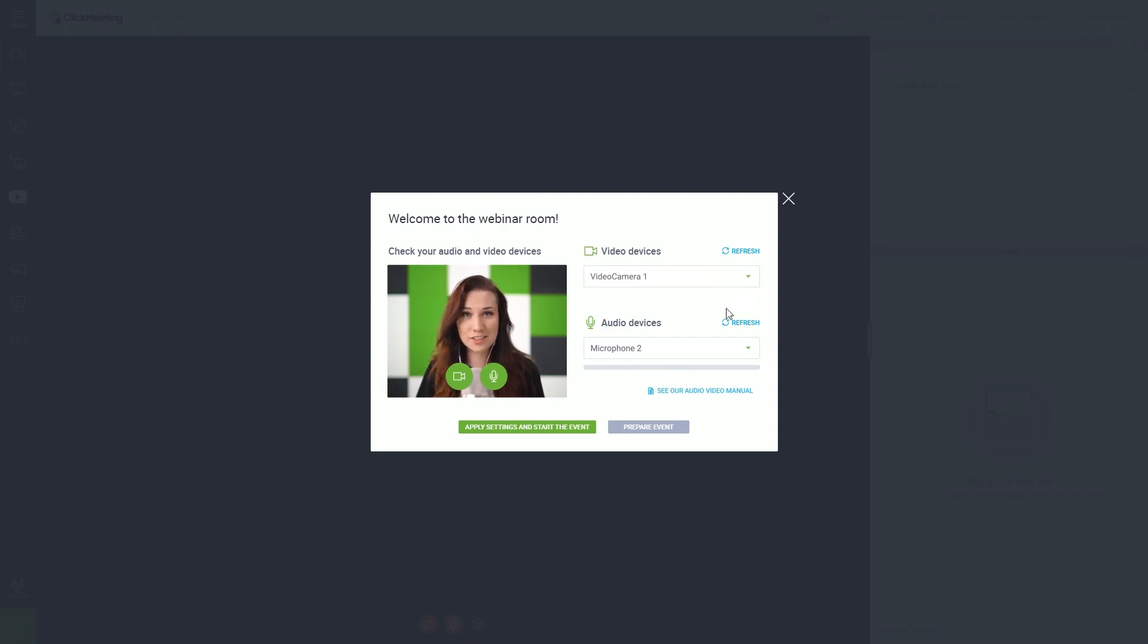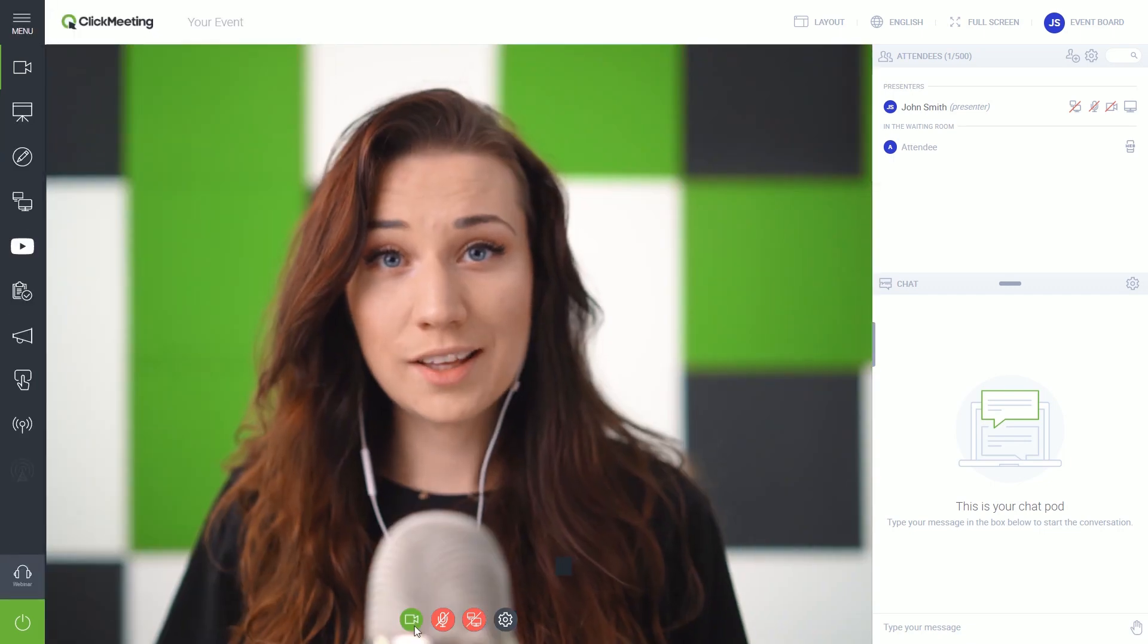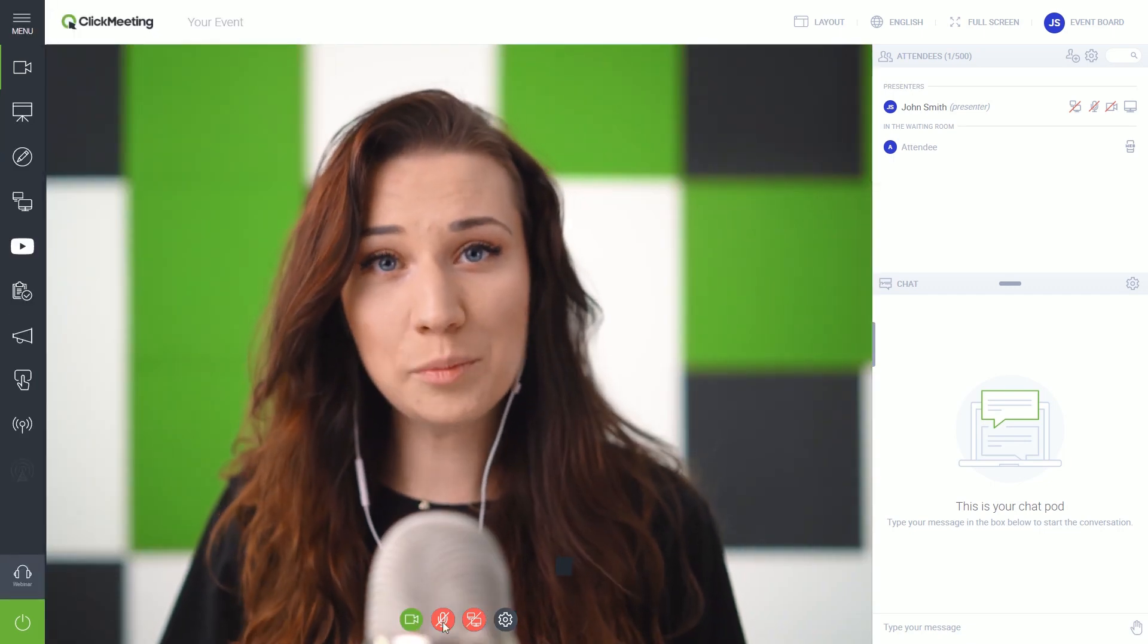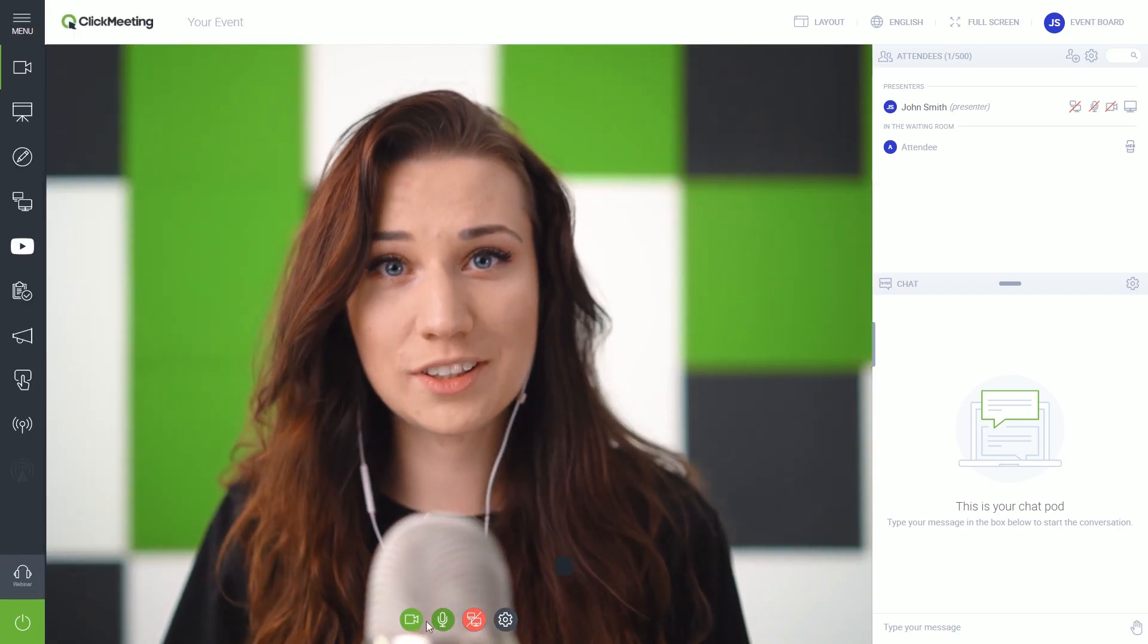To do it, click the Prepare Event option. Note that your attendees will not enter the room until you press the Start button. By default, your attendees will see you on the main screen. Turn on and off your camera and mic by clicking relevant icons.